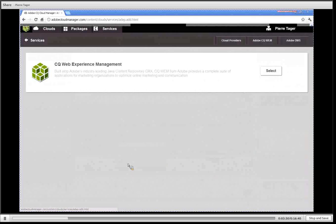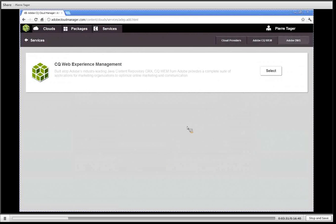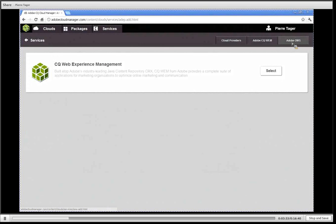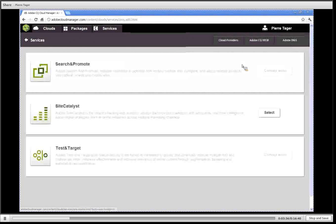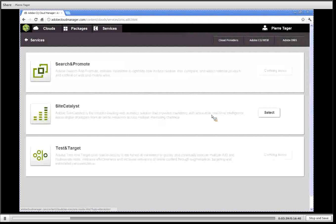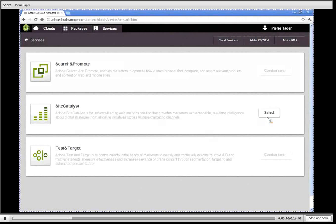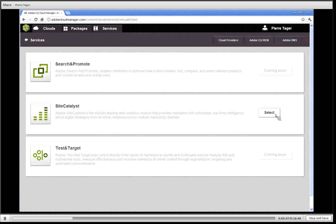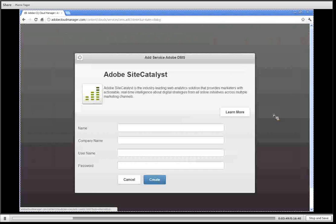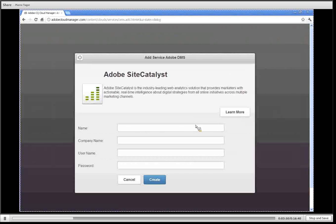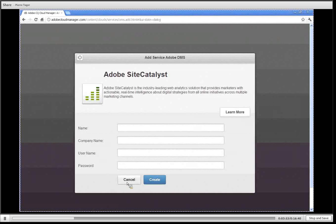Finally we have the Adobe Digital Marketing Suite category where we currently have SiteCatalyst that is supported, and in the coming soon we have Search and Promote and Test and Target. In a similar fashion to add SiteCatalyst to one of your CQ cluster you simply click on select, enter your credentials on this dialog and then hit create.